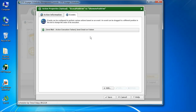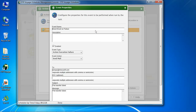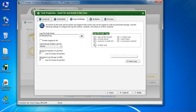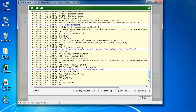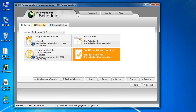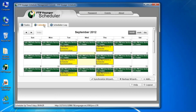When transfers succeed or fail, email notifications may be sent and tray messages may be displayed. All actions can be logged to disk, and FTP Voyager includes a built-in log viewer, so there is no need to leave the application. Groups of tasks can be viewed by name or through a calendar view that helps visualize when work has been scheduled.